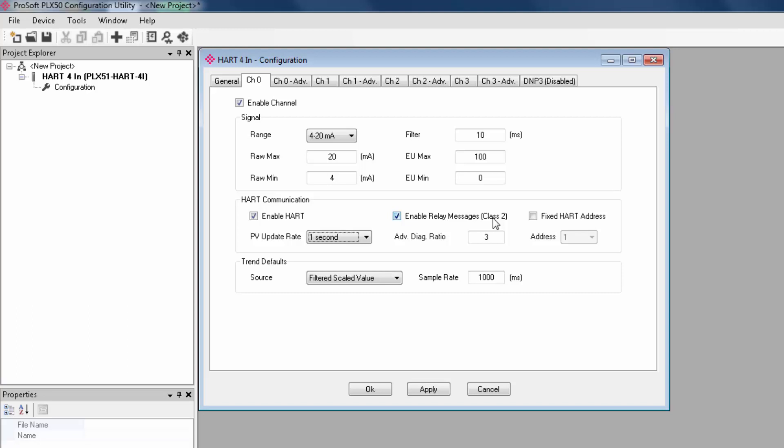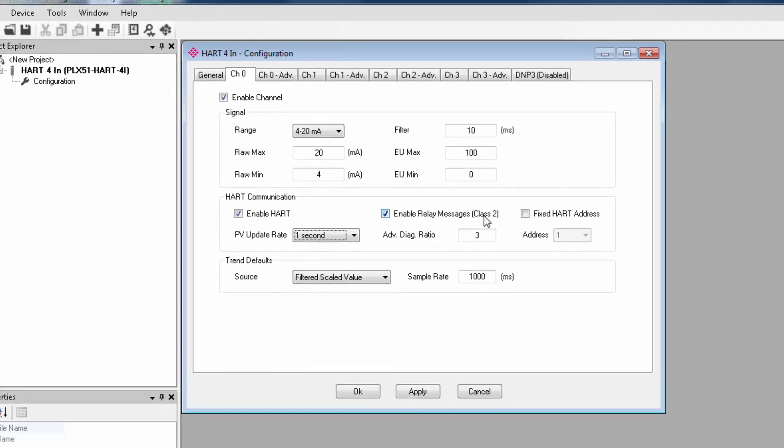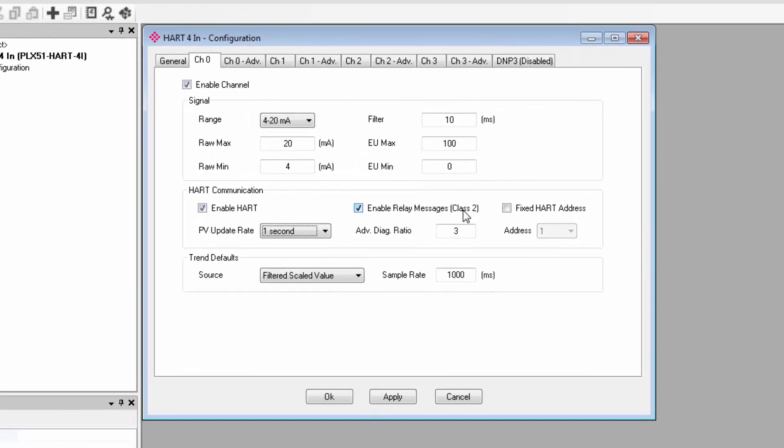Relay messages class 2 here refers to messages from the Logix processor or DTM. You can allow the module to schedule those messages in between PV extraction or not. And fixed HART address is for setting up multi-drop applications, which is a bit more advanced, but something you can do.